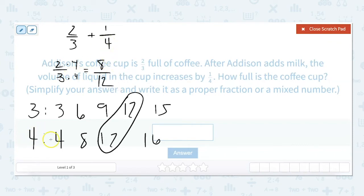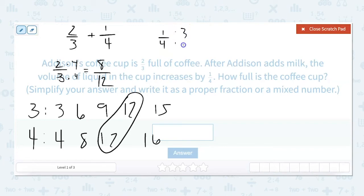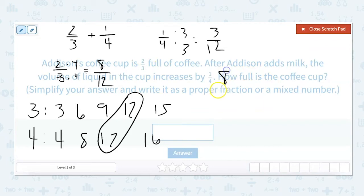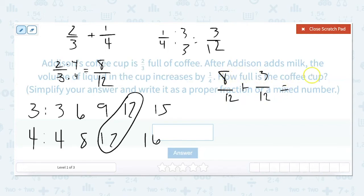And for four to get to twelve, I have to multiply by three. So I multiply the numerator and the denominator by three, giving me three-twelfths. Now I can add: eight-twelfths plus three-twelfths equals — you just add across — eleven, and the denominator stays the same, so eleven-twelfths.